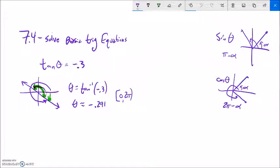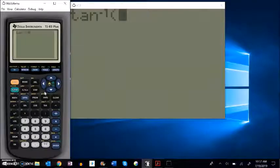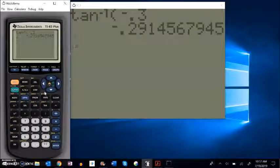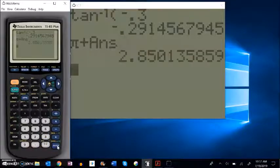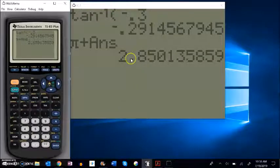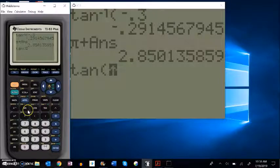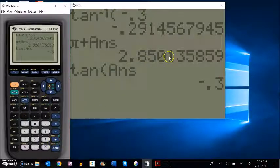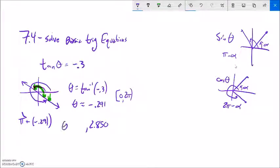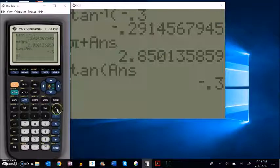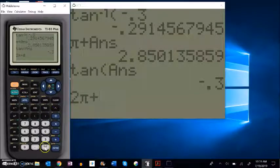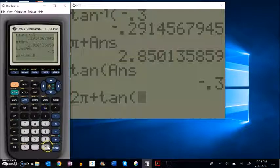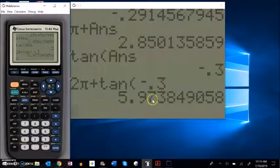To find the other angle, I add π to this value. So π plus negative 0.291 gives me 2.850 — that's my other angle. As a check, tangent of 2.850 gives back negative 0.3, confirming it's correct. To convert the negative 0.291 into the range 0 to 2π, I add 2π to get approximately 5.974.